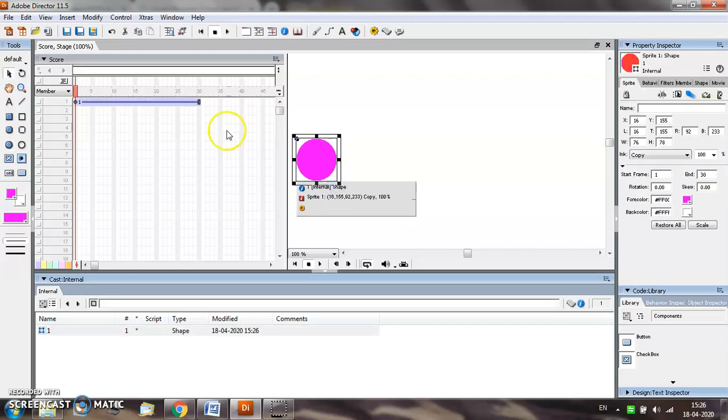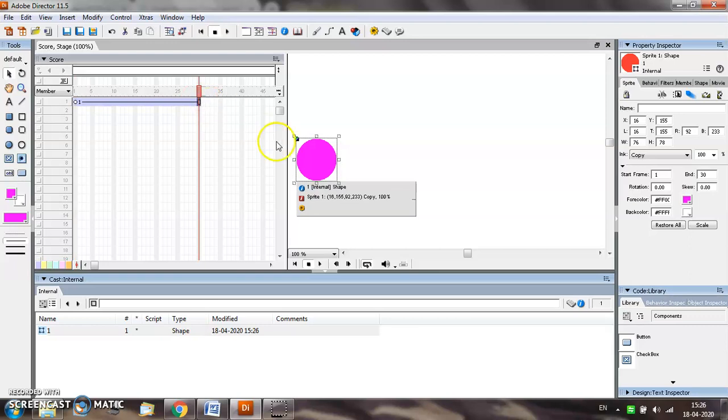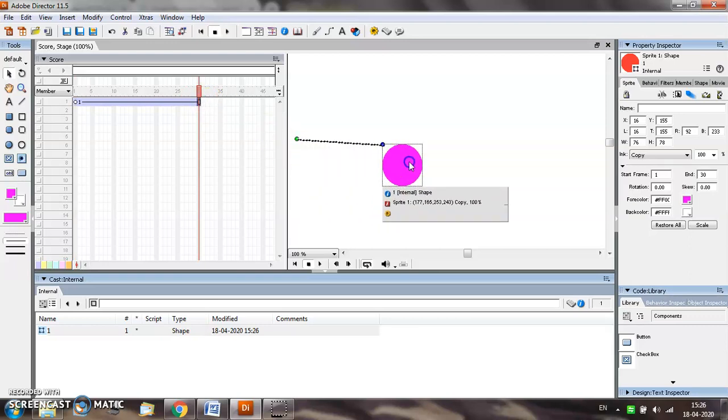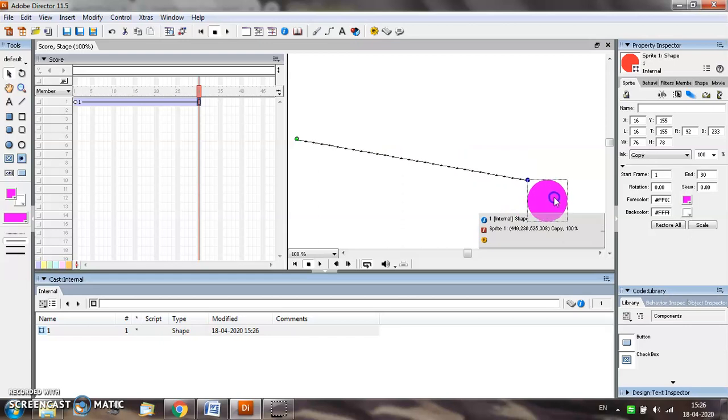As you know, by default 30 frames are selected. Select the final position of the object, how it is going to appear when it is in the 30th frame, by pressing the left mouse button.